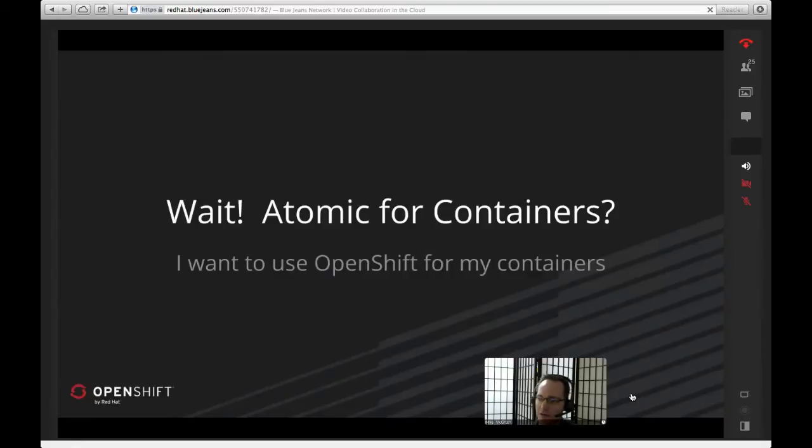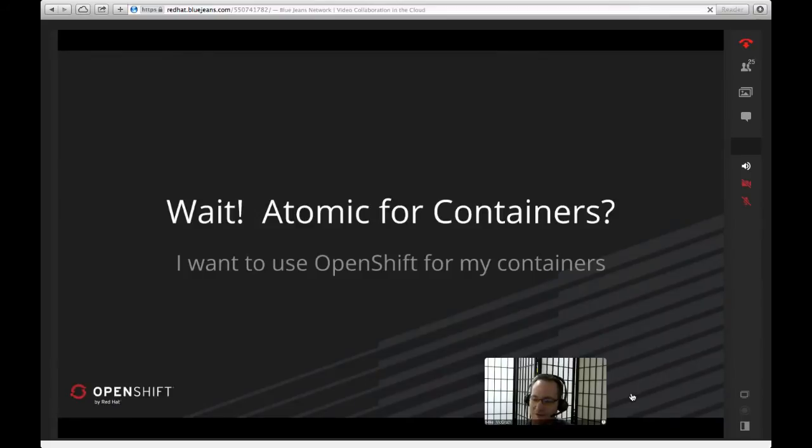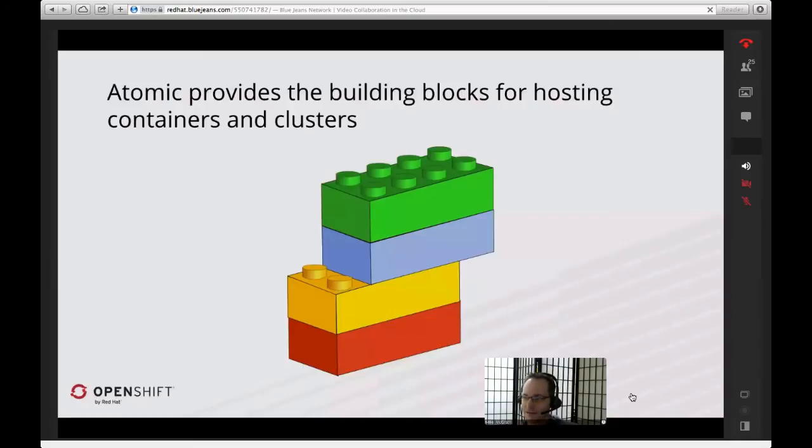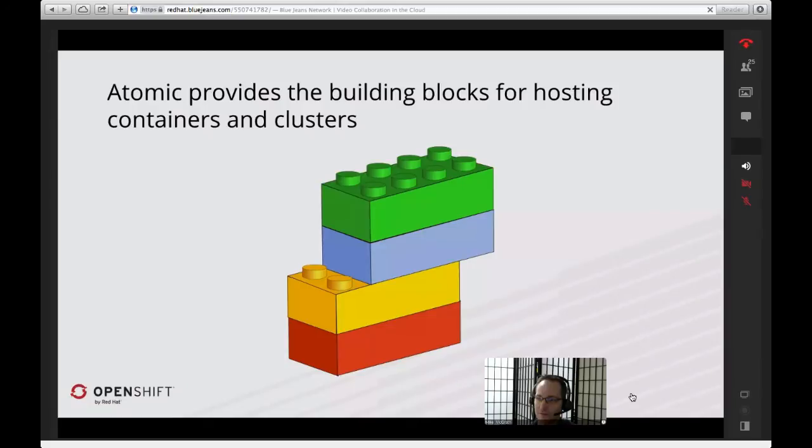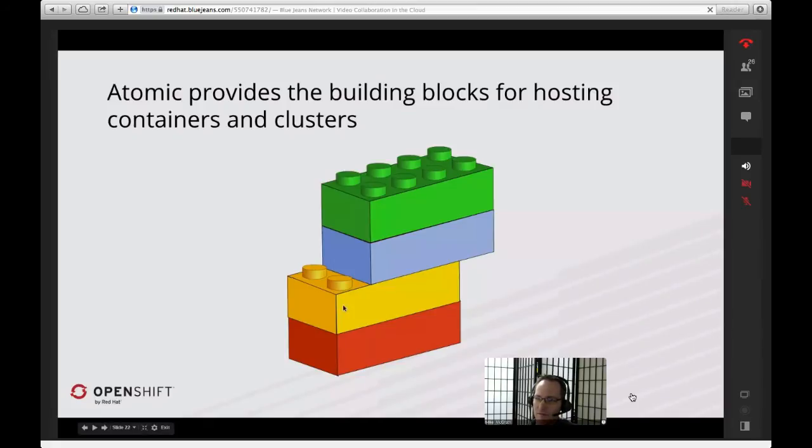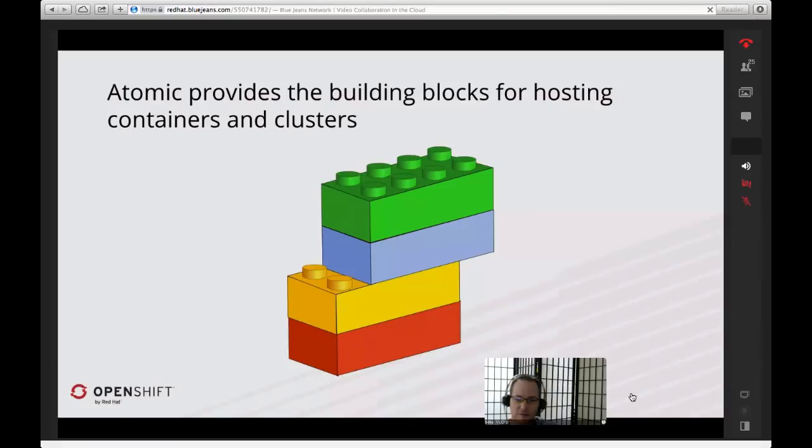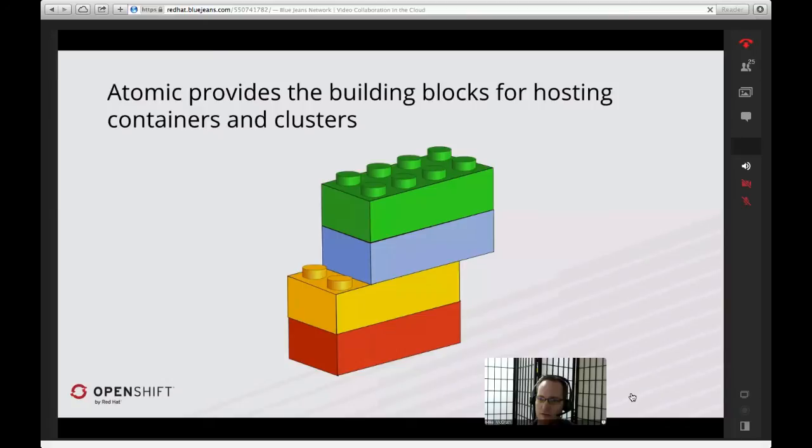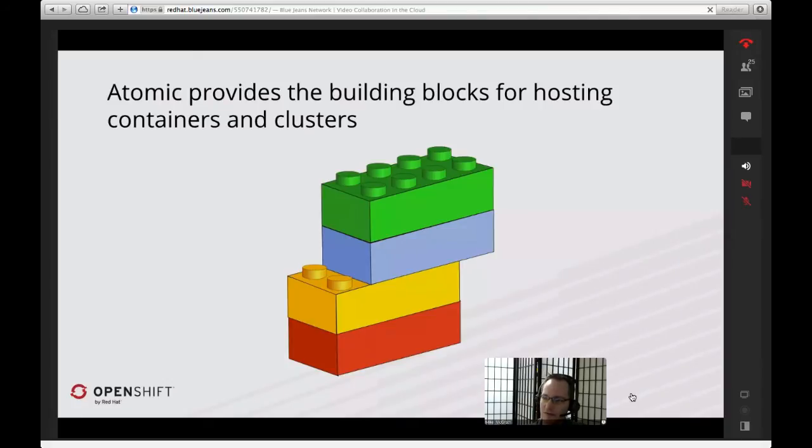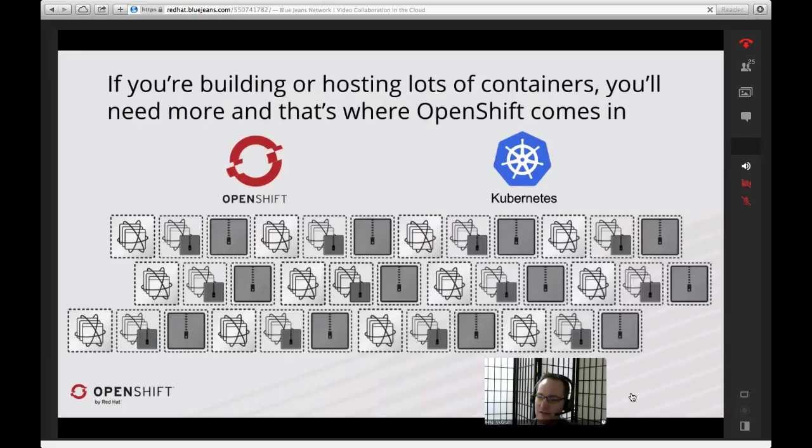Now you're probably sitting there thinking, wait a minute, Atomic for containers? I logged into an OpenShift meeting. I want to use OpenShift for my containers. Well, that's where this next section we're going to talk about. The thing to remember about Atomic is we provide a lot of the building blocks for running containers and clusters. The problem is that it's all kind of DIY, and we generally don't go too far into containers. What happens when you get a whole bunch of these containers, or you need to build a lot of them? Well, for that you're going to need more than just Atomic.